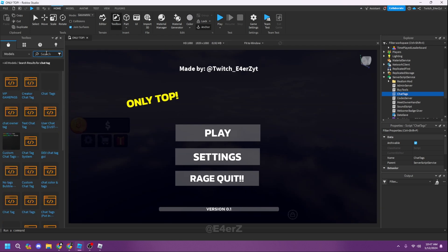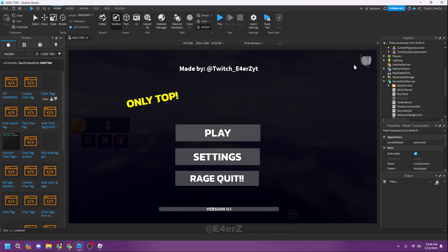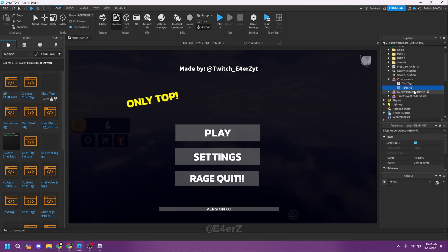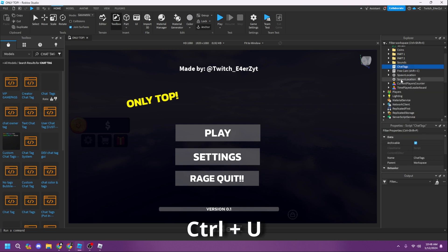In the toolbox, type 'chat tag' and you'll see lots of results. I haven't tried many others, but I tried this one — I think it was by Wheezy, and it kind of worked. Remember the readme here — under components, just press Control+U to ungroup it.